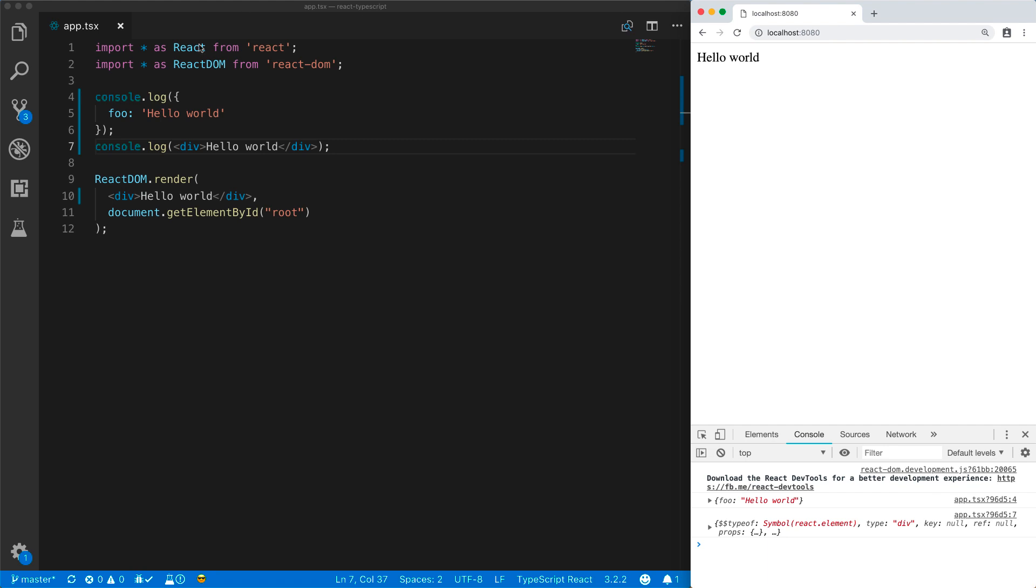Here, we are asking React to take this particular virtual DOM and render it to the real DOM at the node identified by root.